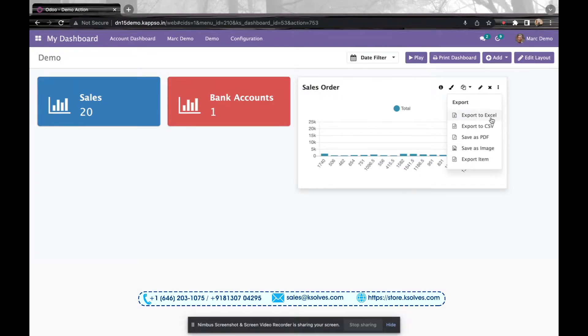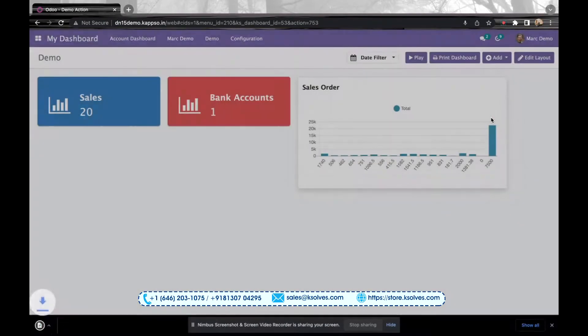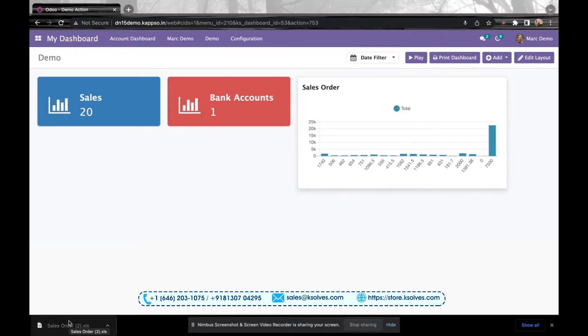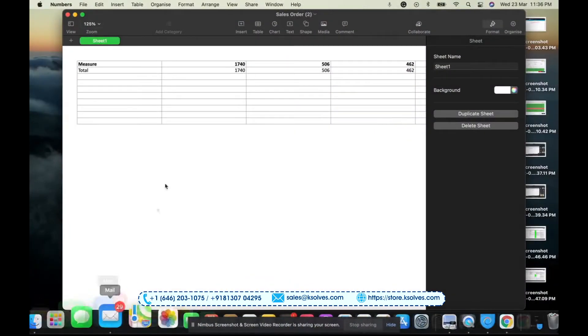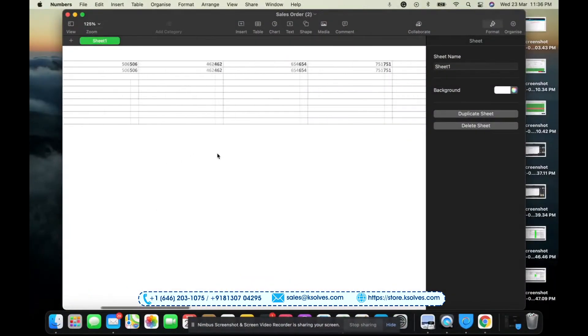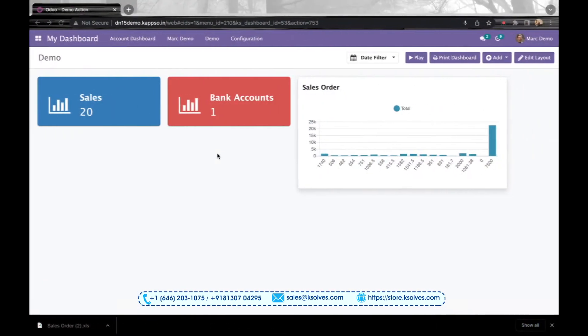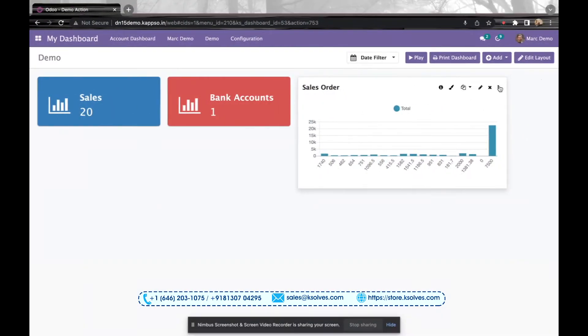As you can see, a file has been downloaded over here. Once I click over here, we can see the chart data has come into the Excel format. Now we'll go back and we'll try the image and the PDF.